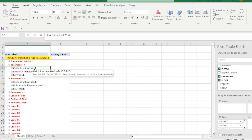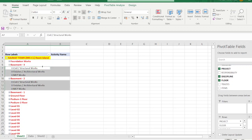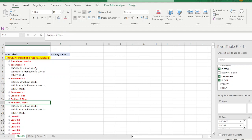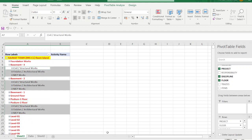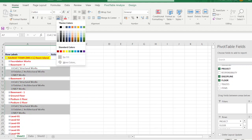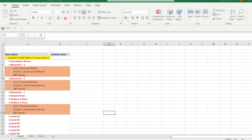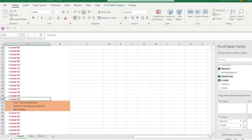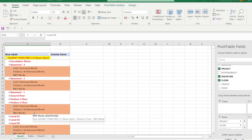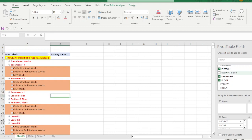Select any row — notice it selects all related sheets. One useful feature: hover over any data row and click the down arrow to select all values in that group. Apply colors to each level to match Primavera formatting. Once all fields are colored, we proceed to add date columns.